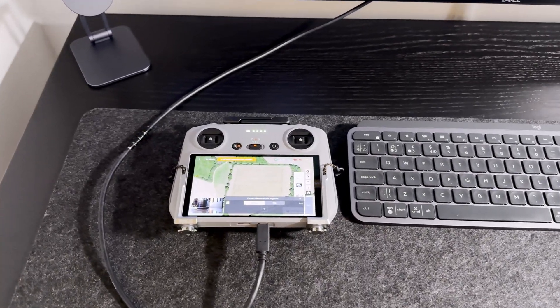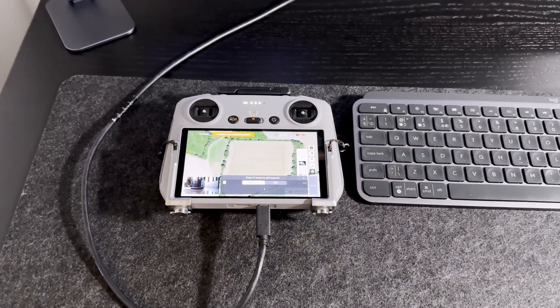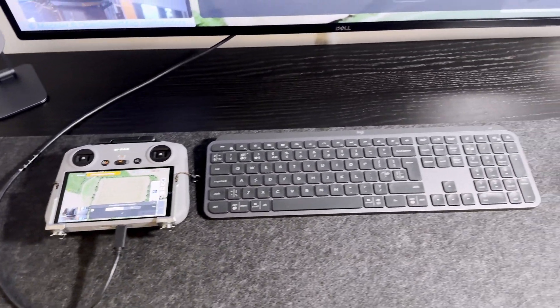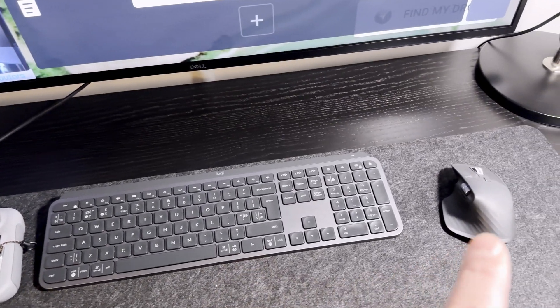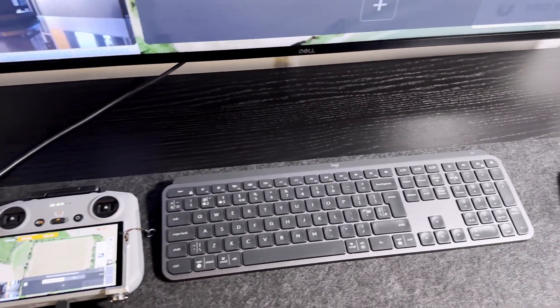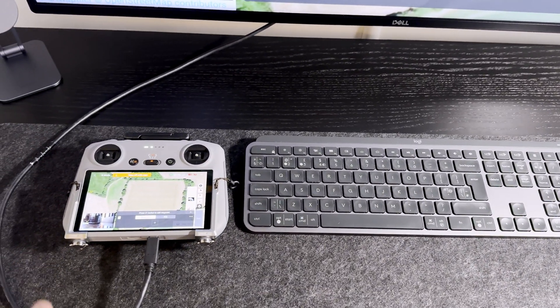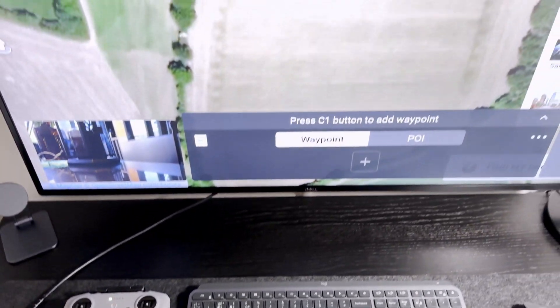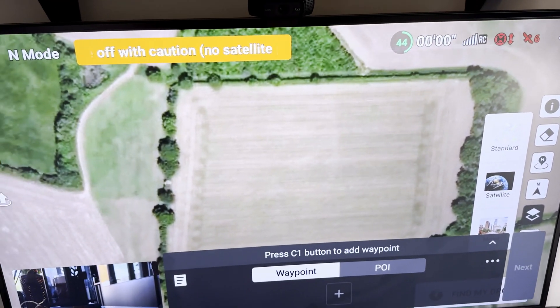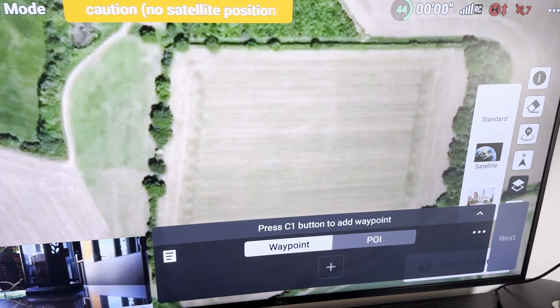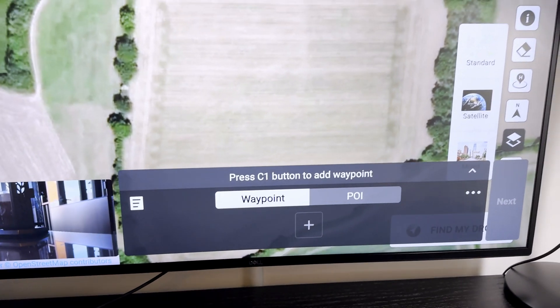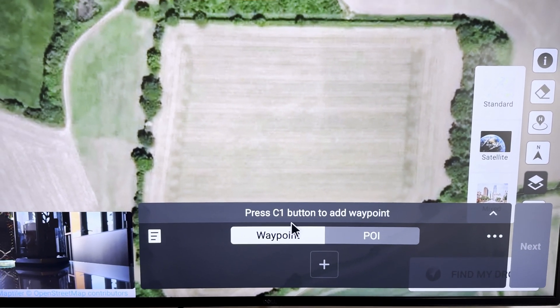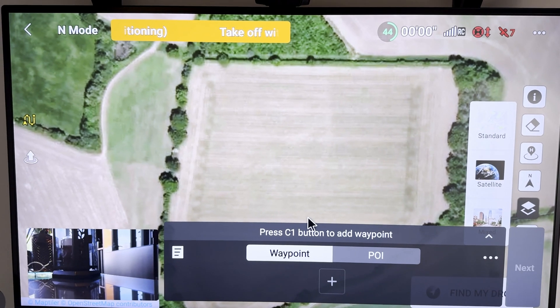I also connected the keyboard and the mouse by Bluetooth to the controller. And now I can just basically use a keyboard and a mouse to do some settings or whatever I need to do on the controller.